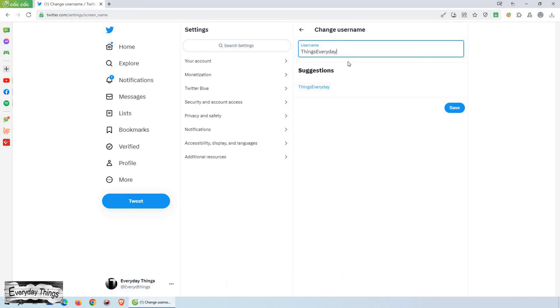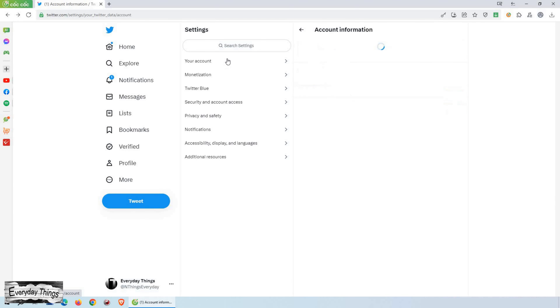Once you're satisfied with your new handle, click Save to apply the changes. And that's it! You successfully changed your Twitter handle.